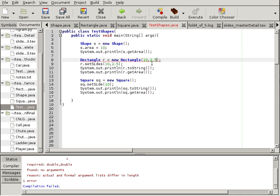But let's use this constructor. 10, 2.5. Now we're setting the dimensions. I'm not going to use setSides anymore.